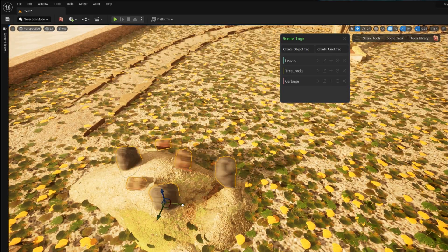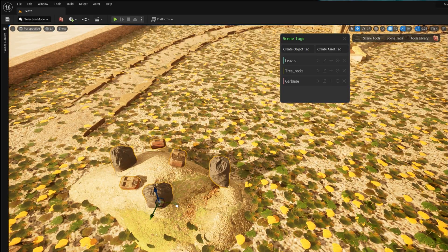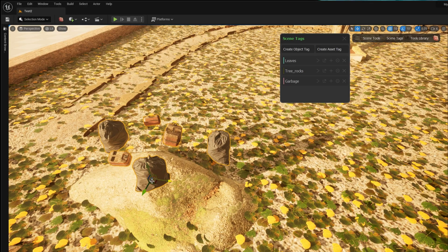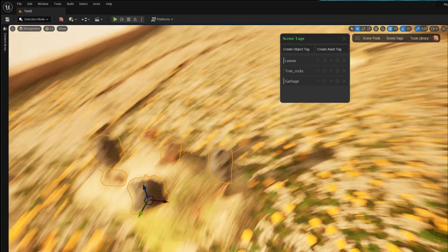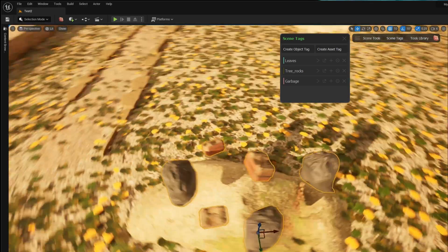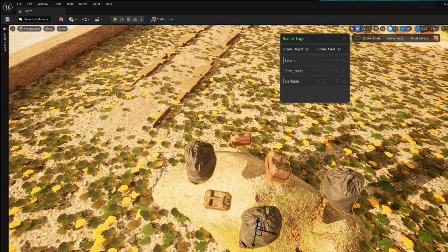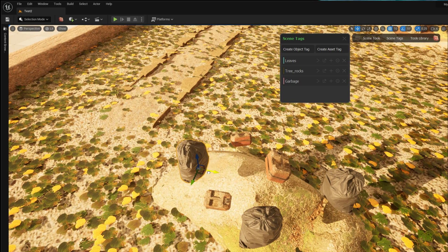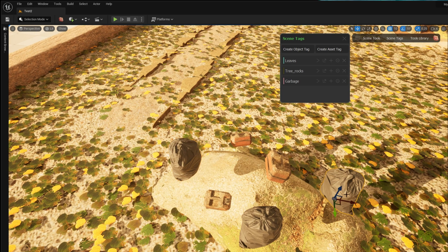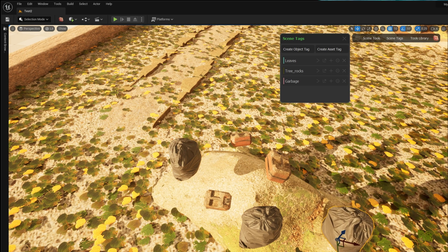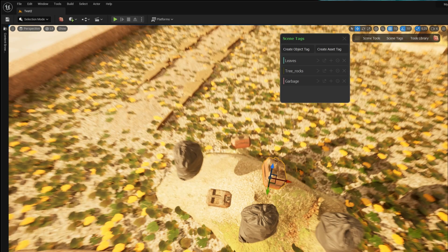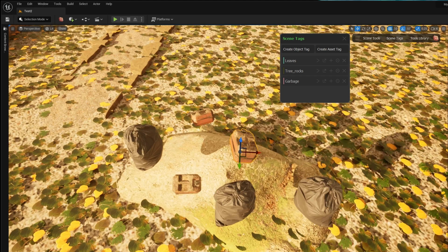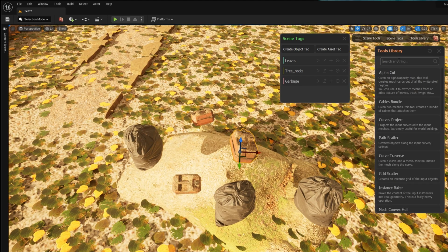I move them over to this rock which I want to use as a surface to scatter on. I position them over the rock and I don't have to worry about aligning them on the surface, because that's where the tool will help me.